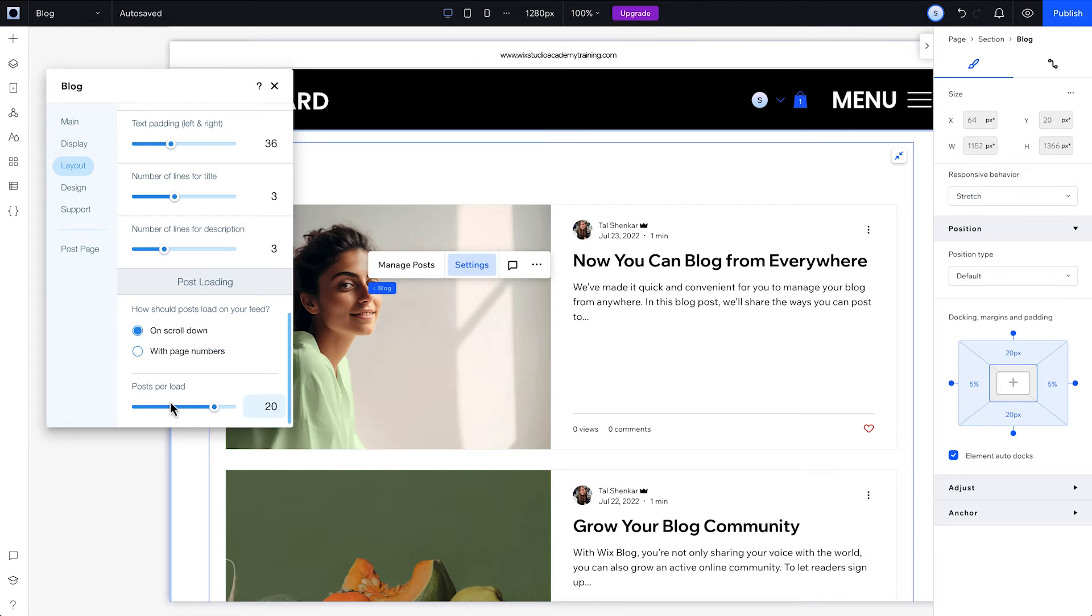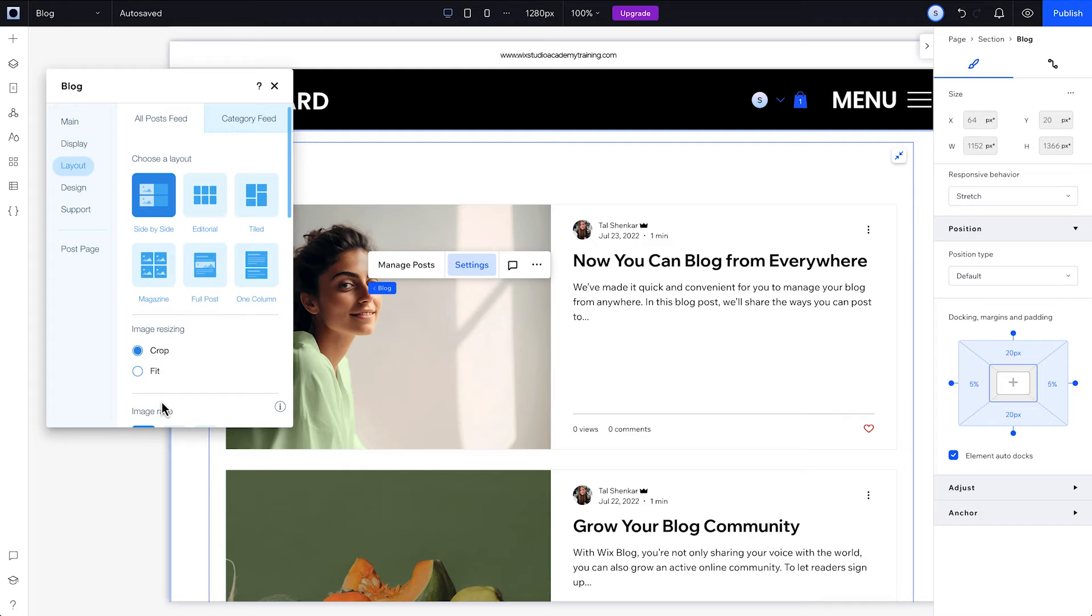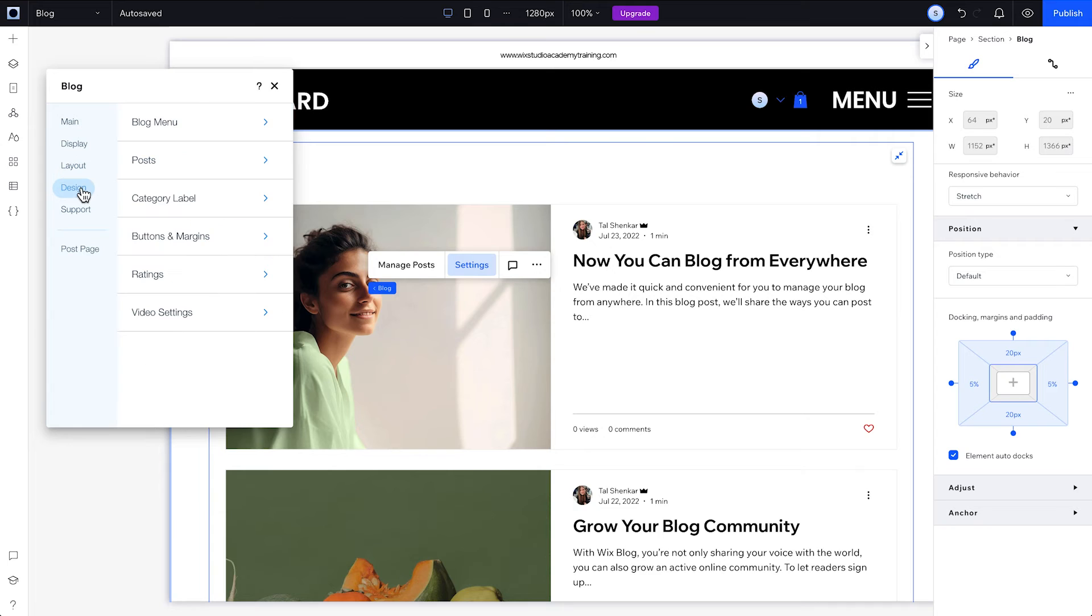Next, pick your layout settings for the All Posts feed, the main feed of the blog where all the posts will live, and for the Category feed, if you've added categories.